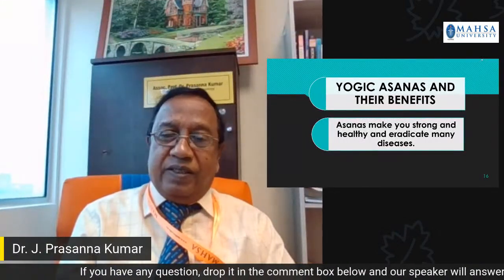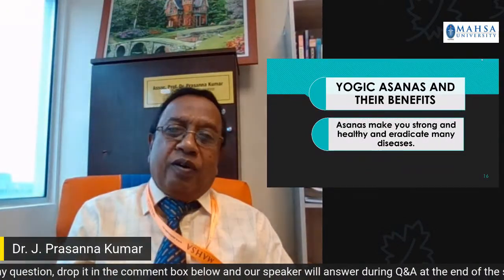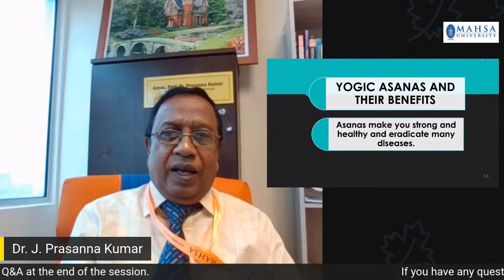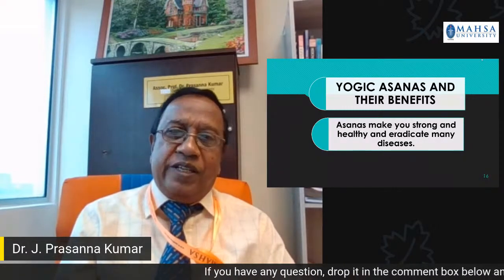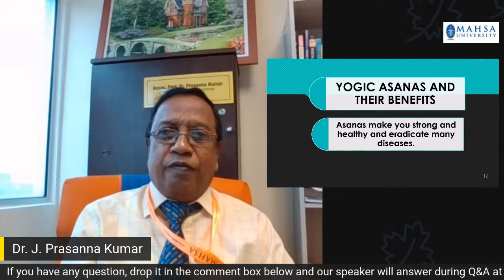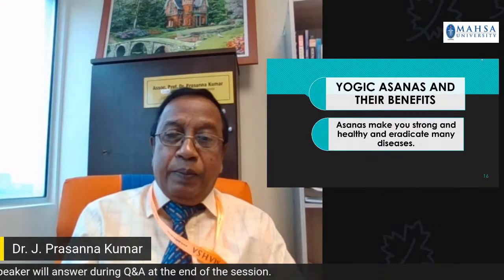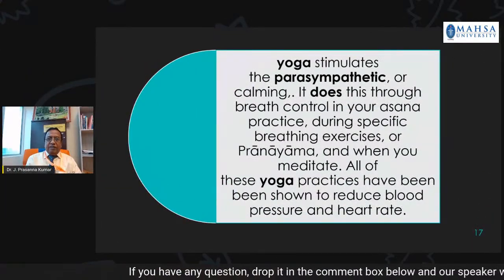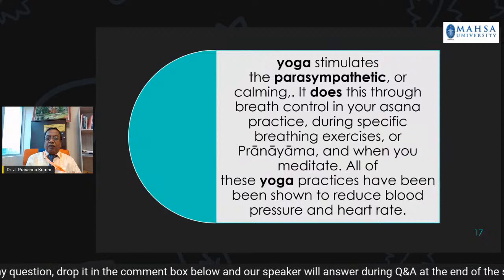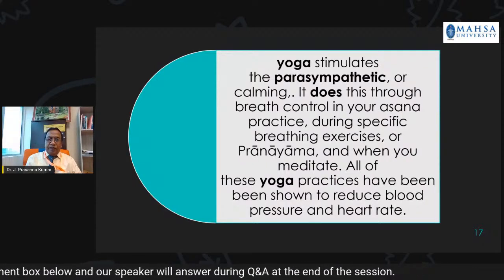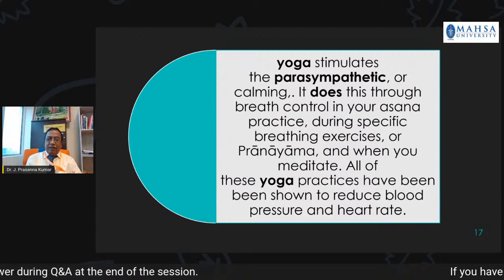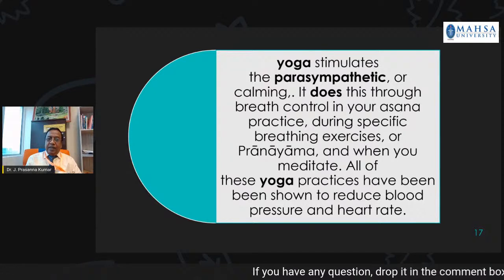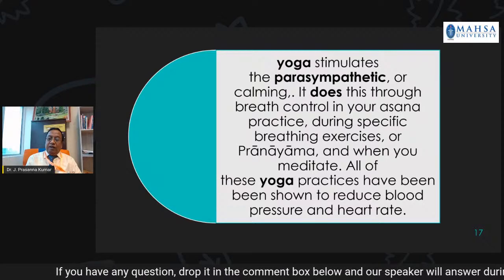Yogic asanas make you strong and healthy and eradicate many diseases. Yoga stimulates the parasympathetic, or calming, effect through breath control in asana practice. During specific breathing exercises or pranayama, and when you meditate, all yoga practices have been shown to reduce blood pressure and heart rate.